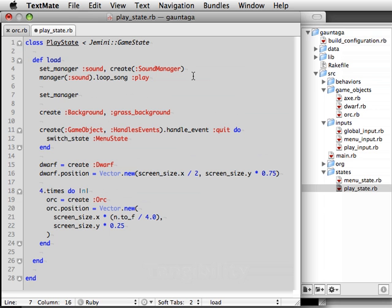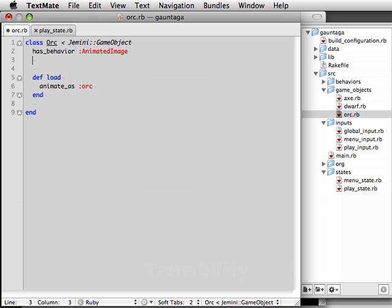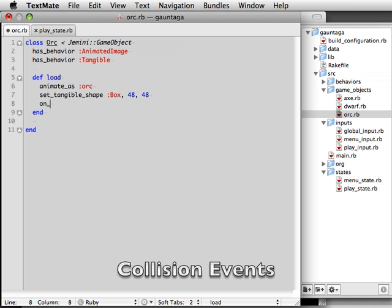We're going to start by creating a tangible manager within the PlayState's load method. We create an instance of the tangible manager class, and then set it as the tangible manager for the PlayState. We then tell the orc that it should have the tangible behavior. Tangible objects have an area called their tangible shape. Inside this area it counts as a collision, outside it doesn't. So we're going to set the orc's tangible shape to a box 48 wide by 48 high.